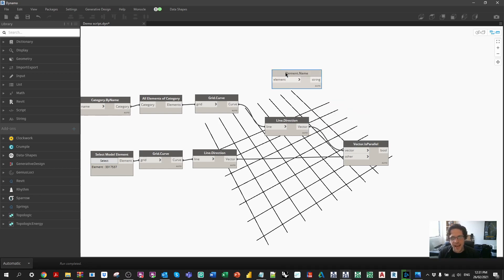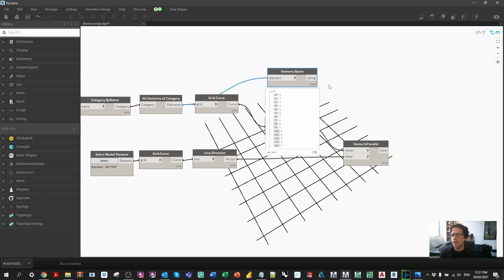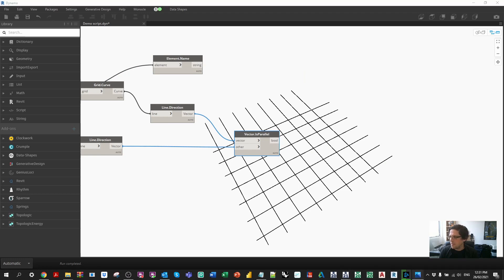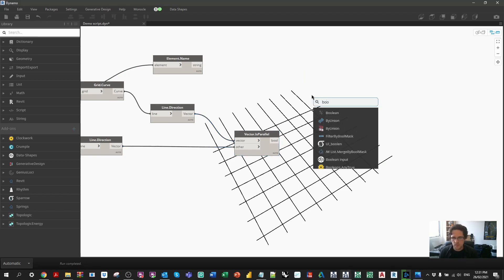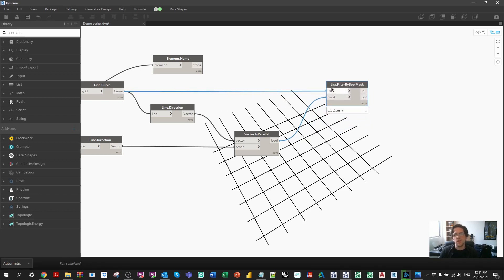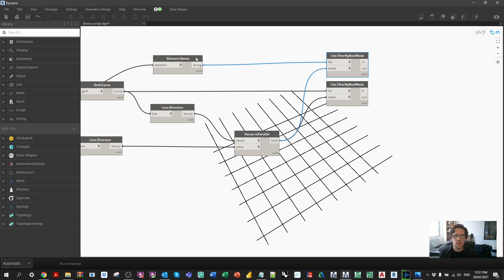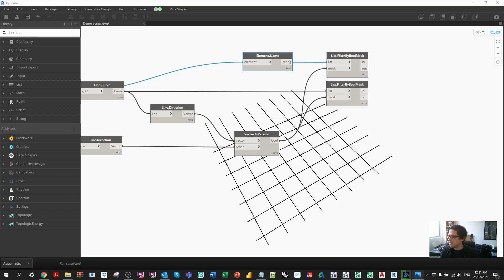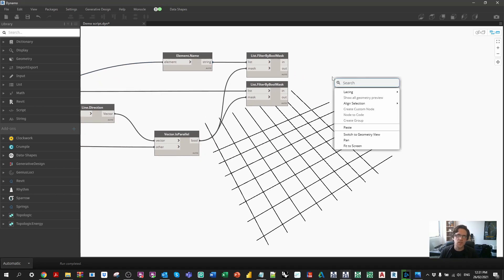I'm also going to get the name of all the grids from the elements — so that gives us A, B, C, 1, 2, 3 — in the same order as the grids. I'm going to filter my grid curves by the parallel condition to get two lists: one with grids that are parallel to the dominant direction, and one with grids that aren't. I also filter the names in exactly the same data pattern, so I have matching lists of names and curves broken into two sets.